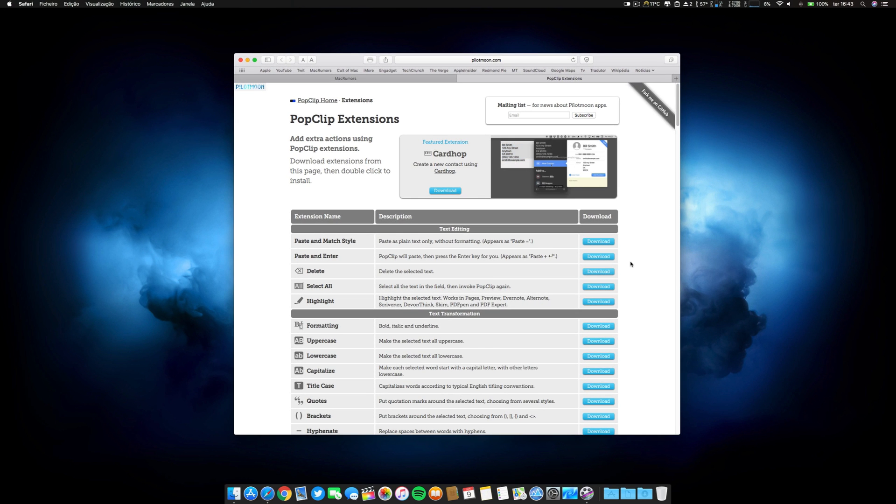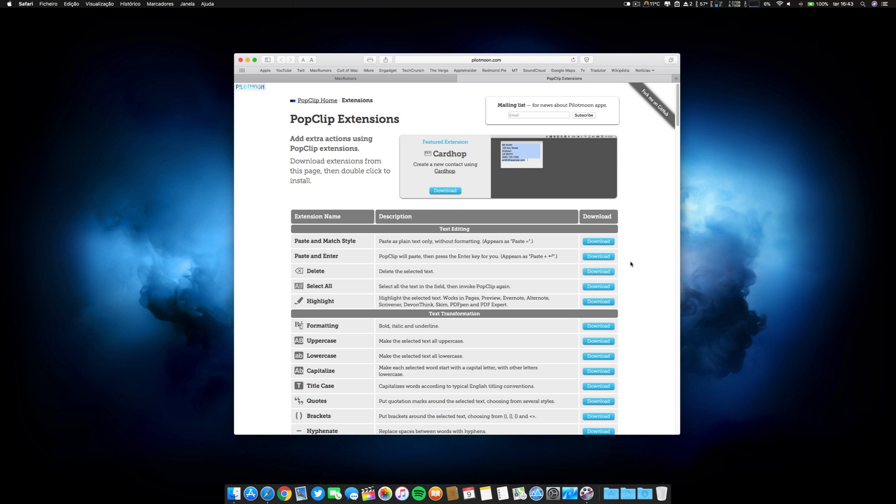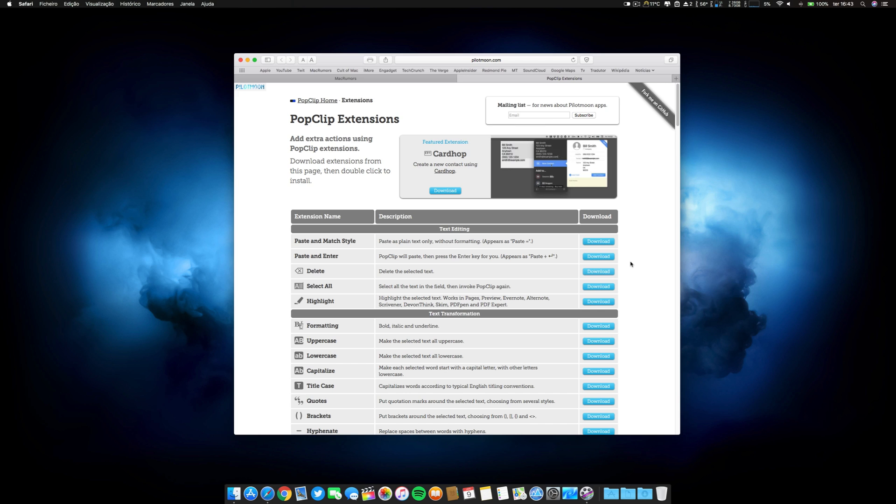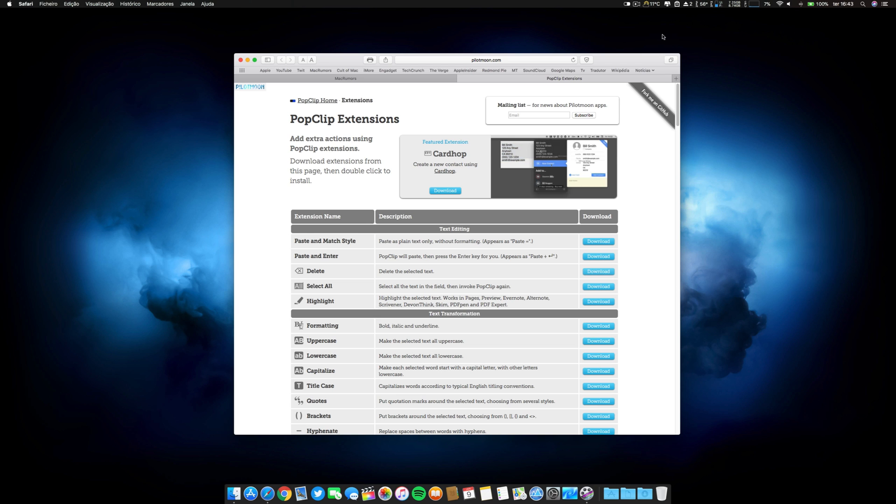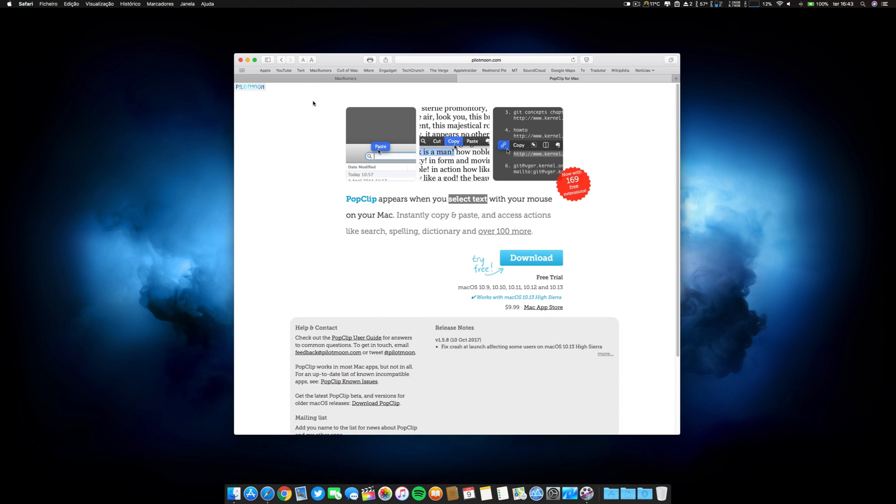This is a paid application, but you have a free trial. Go ahead, test it, and if it makes sense you can go ahead and buy it, or you can search for some other application that does the same. Honestly I didn't find it. So I use this, I paid for the app and I'm enjoying it. I've had this application for about two years. It's called PopClip. I will leave the link in the description. You have a free trial, go ahead and download it.